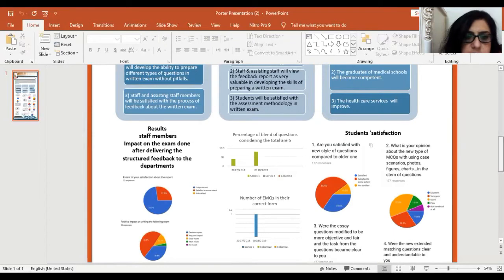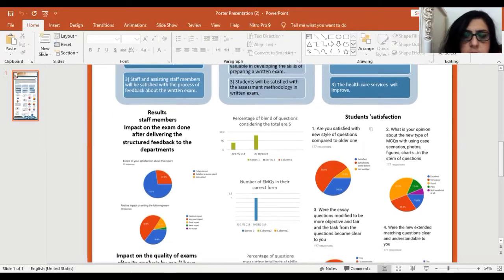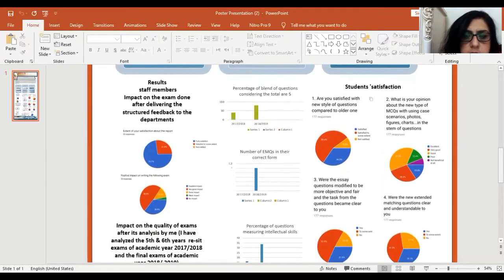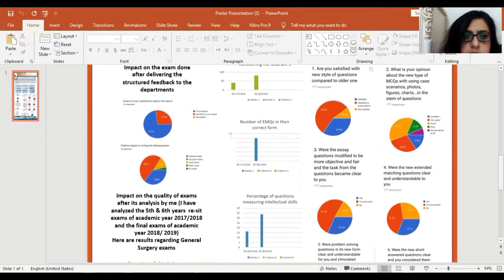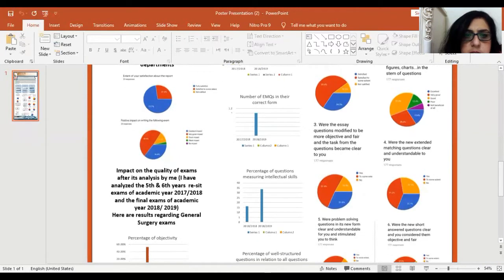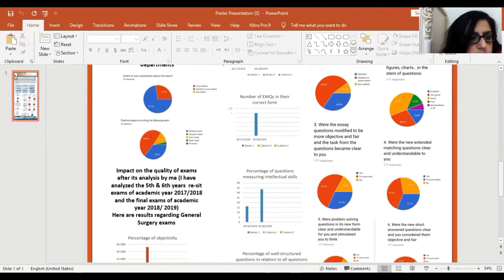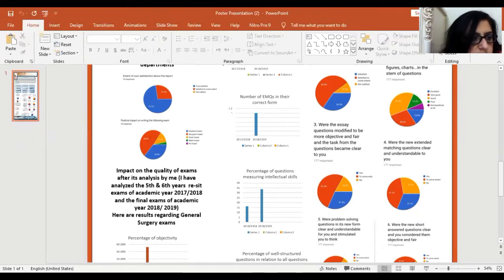Regarding the effect of the report on the quality of the exam, I have taken one exam as an example after delivery of the feedback report. I have found that percent of the exam objectivity increased from 5.7% to 52%. Action variables in essay questions measured to the first three levels in Bloom's taxonomy compared to only the first level before.